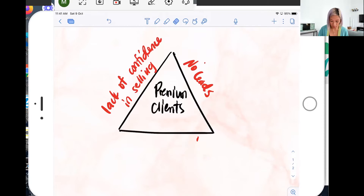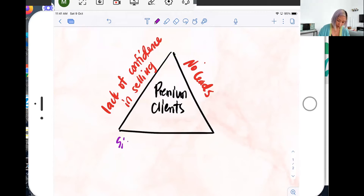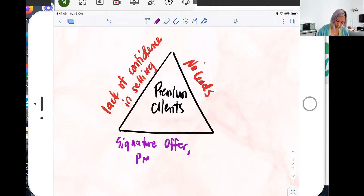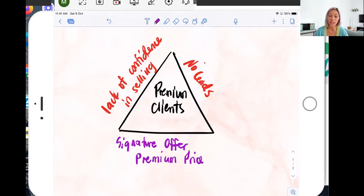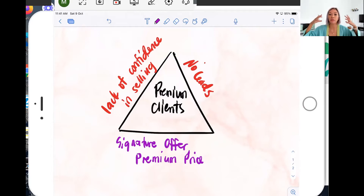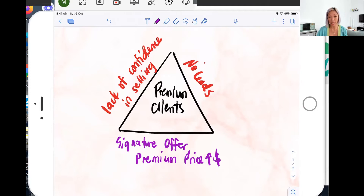So if those are the three problems, what do we want to do instead? That's what we're talking about today. First, instead of undercharging, we want to create a signature offer for you with a premium price. You want that one amazing package that your ideal clients are happy to pay for — they've been wanting that support. And we're going to price it right so that you only need a few clients every month to hit your income goal, without getting overstressed or burnt out.